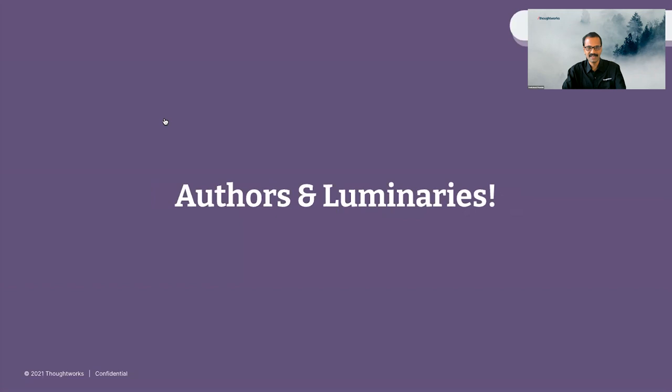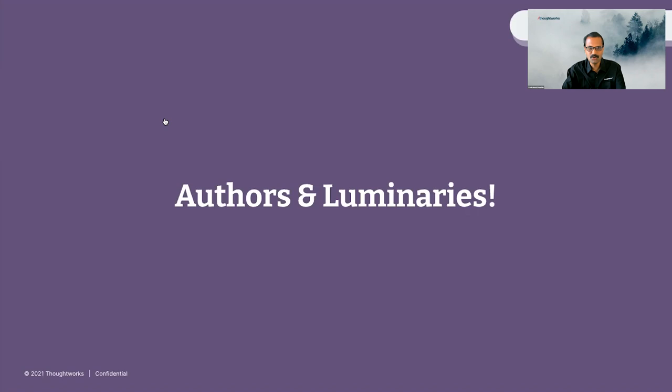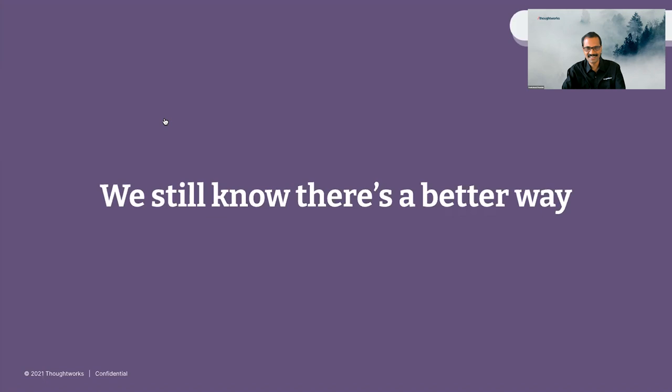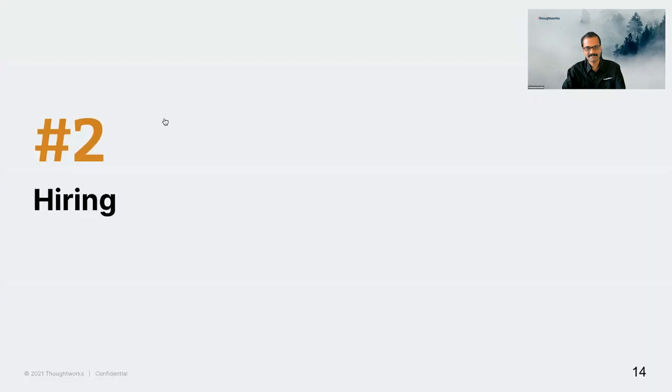Anyone and everyone is welcome to write books at ThoughtWorks, and they actually do. The support and encouragement ThoughtWorks provides for people to write books is amazing. The fact that book authors can spend time with Martin Fowler and Neil Ford and take their help to write books and articles is amazing, and that helps create more luminaries like them. Like our CTO Rebecca Parsons says, even when we were small, we believed we could and did revolutionize the IT industry. The journey continues, and we still know there's a better way.